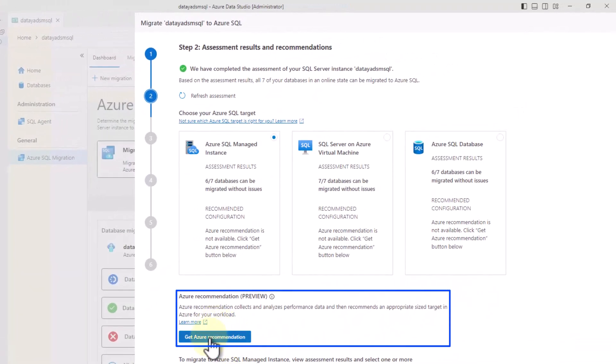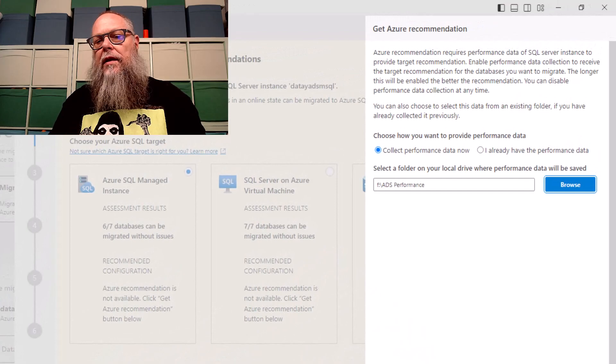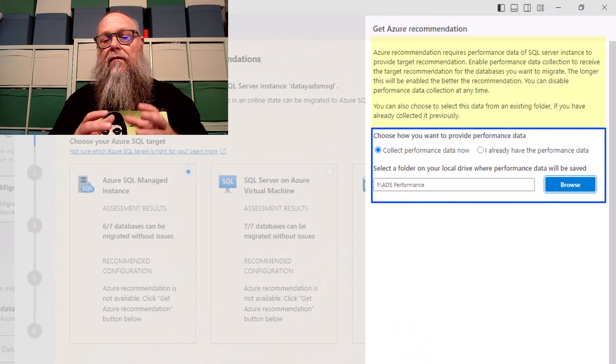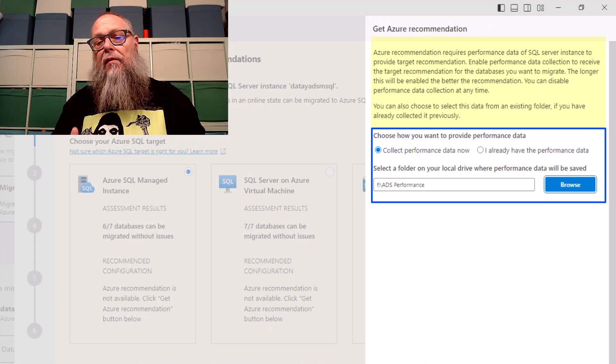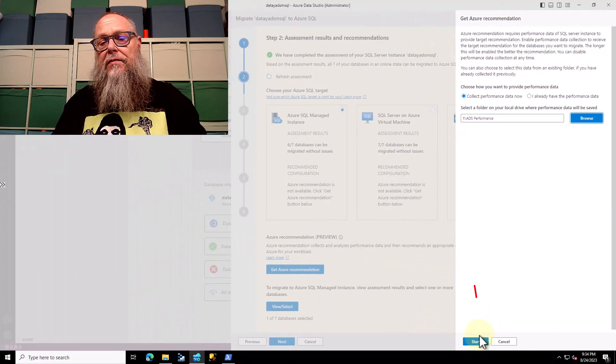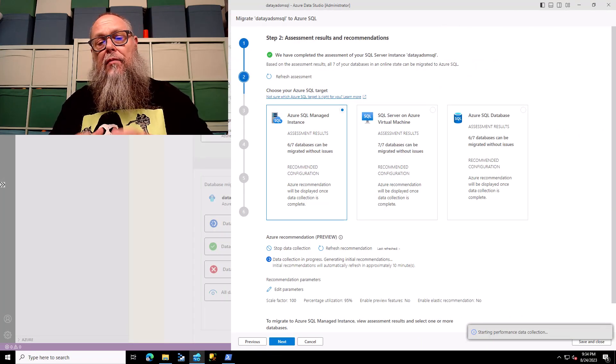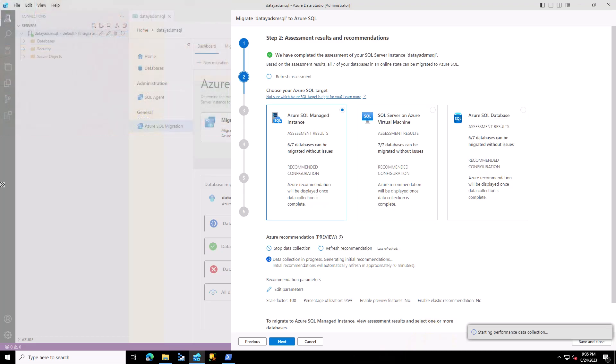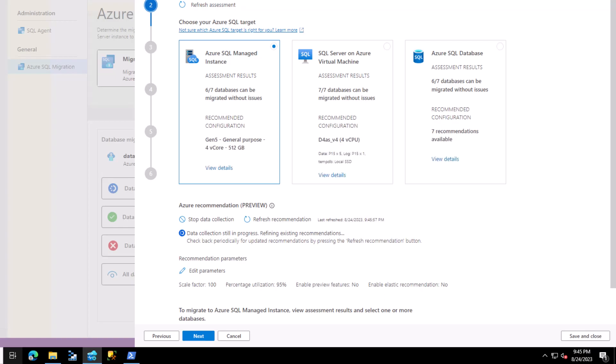Now this is where it's going to get new. We're going to get Azure recommendation. We're going to select collect performance data. We're going to put a folder to log all the performance metrics we're gathering to. We're going to hit start. It's going to start a performance assessment. It's recommended you run this assessment during a time frame where you're going to get a representative sample of your environment for a minimum of 10 minutes. You can see here it made a general recommendation of a Gen 5 4V core server.